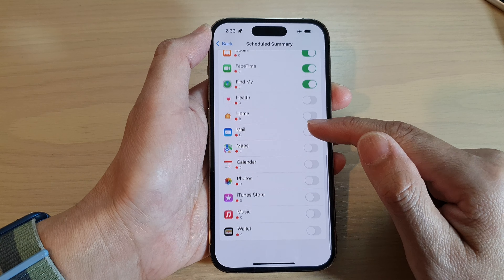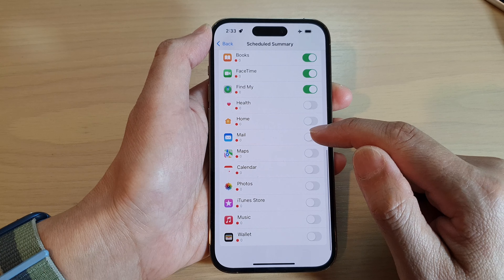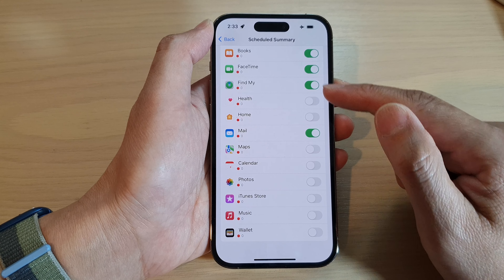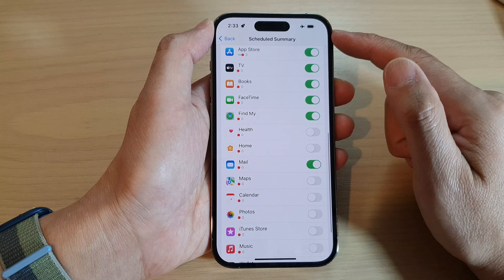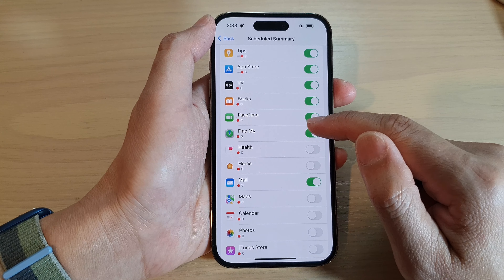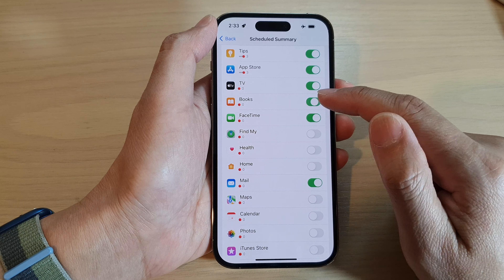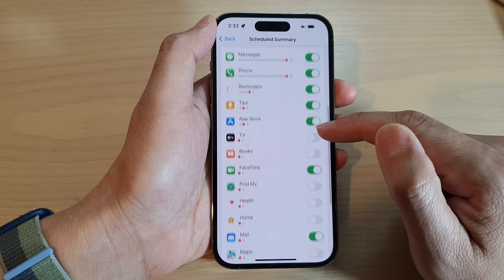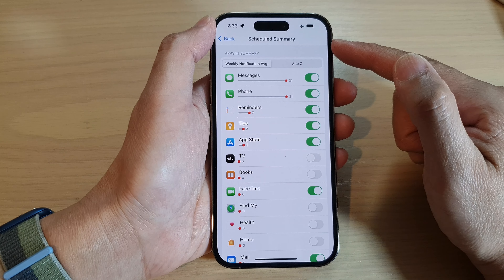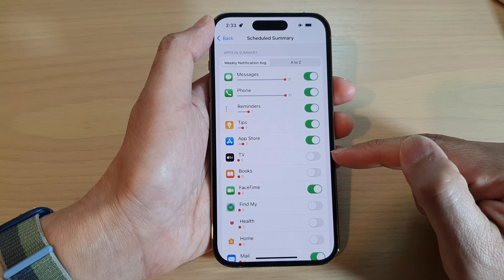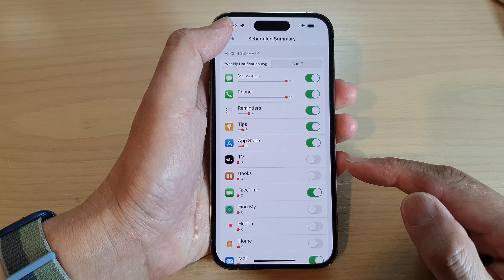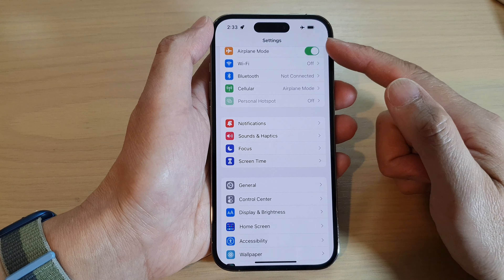For example, if you want to include Mail in the schedule summary, then turn on Mail. Any apps that you don't want to include in the schedule summary you can switch off — for example, Find My, Books, or TV. If you don't want them included in the notifications schedule summary, just switch them off.